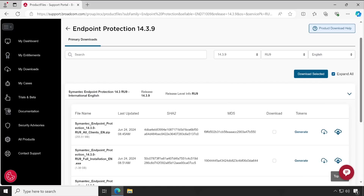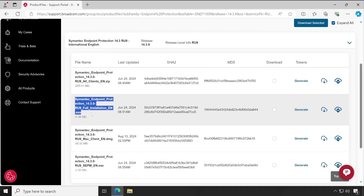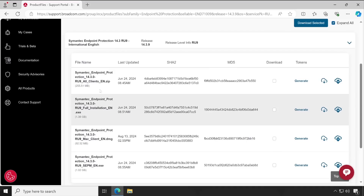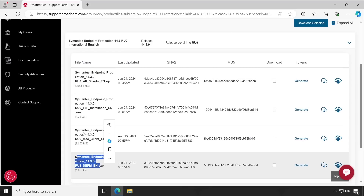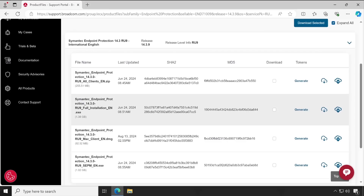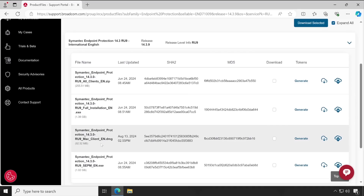Let me show you what is available inside this setup file. Scrolling down, this is 14.3 RU9, the latest version. There are four setup files available. The first zip file contains all types of clients — meaning your agents. The second is the complete installer, which has everything required for your SEPM server. If you don't want to download individually, you can download this complete setup file which has everything in it.